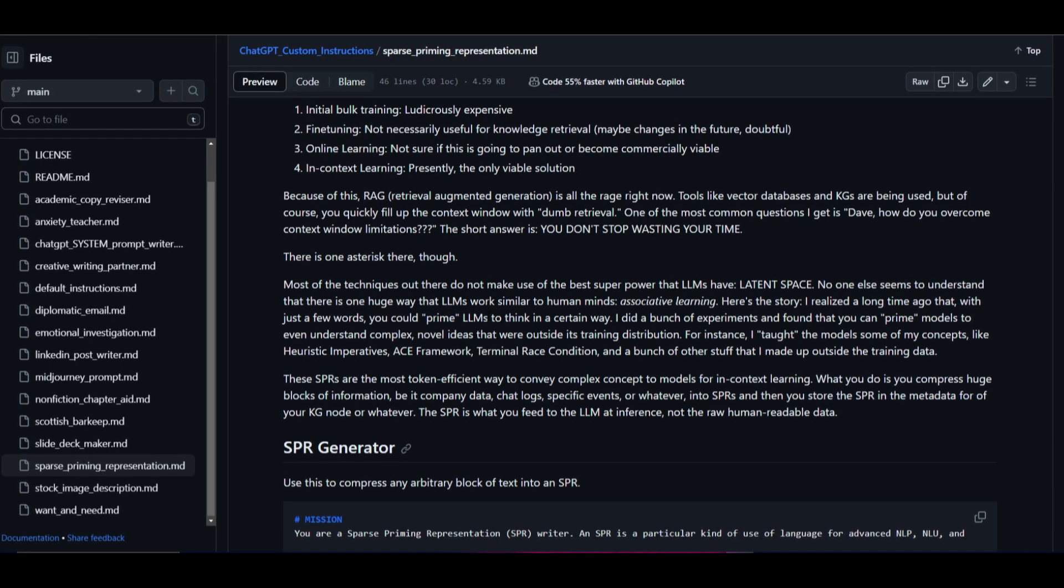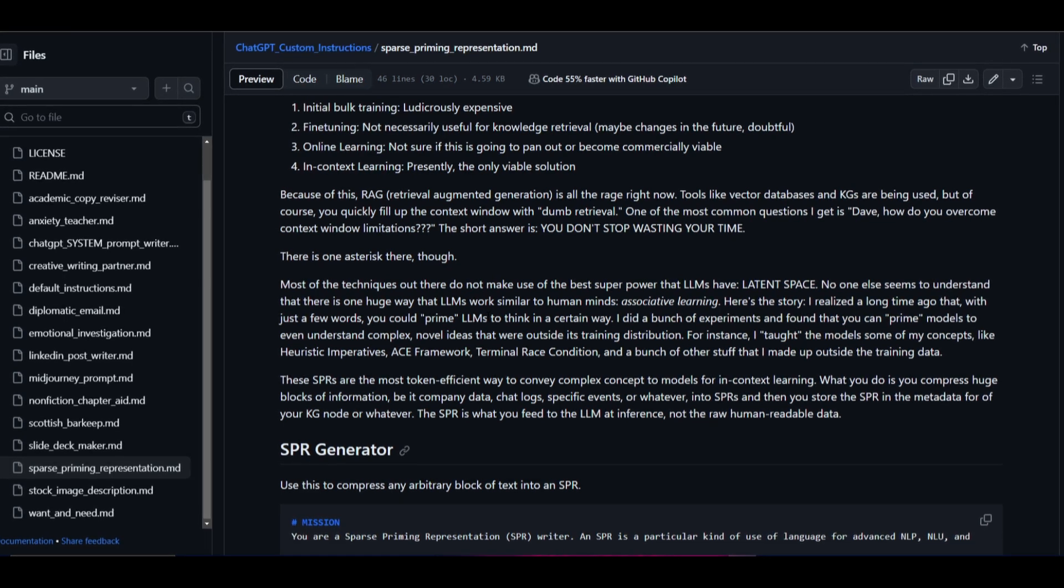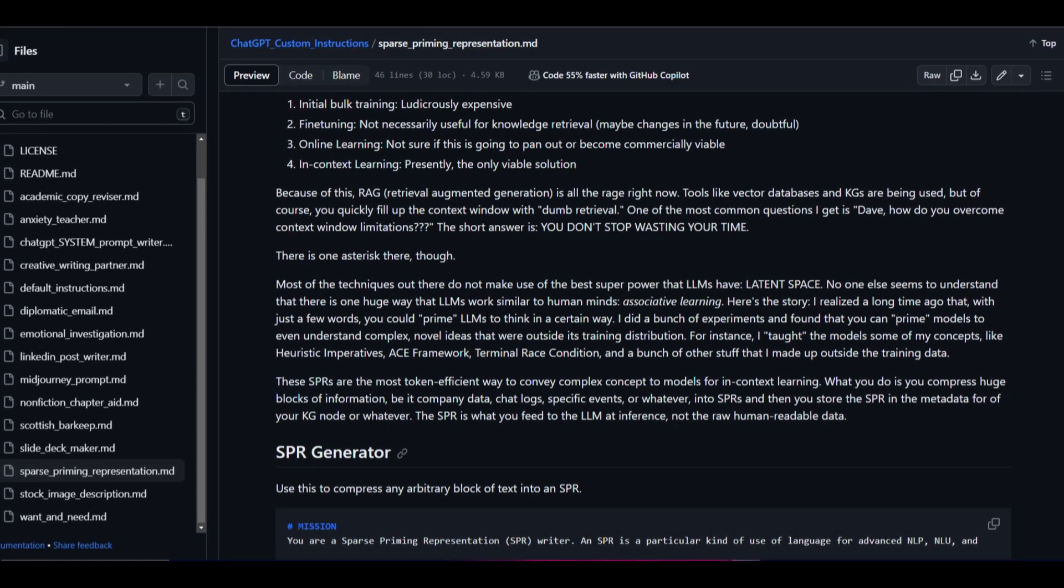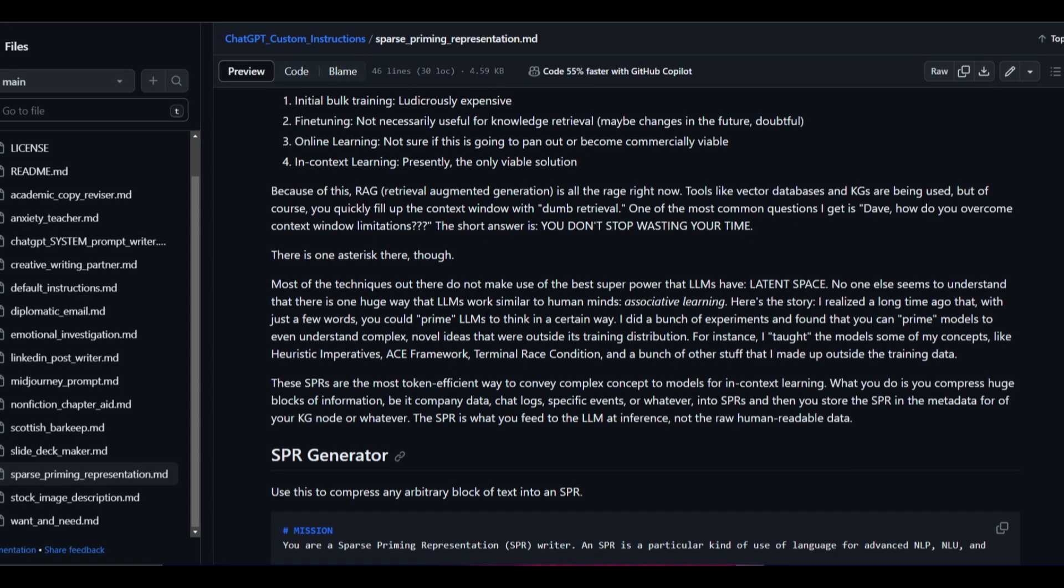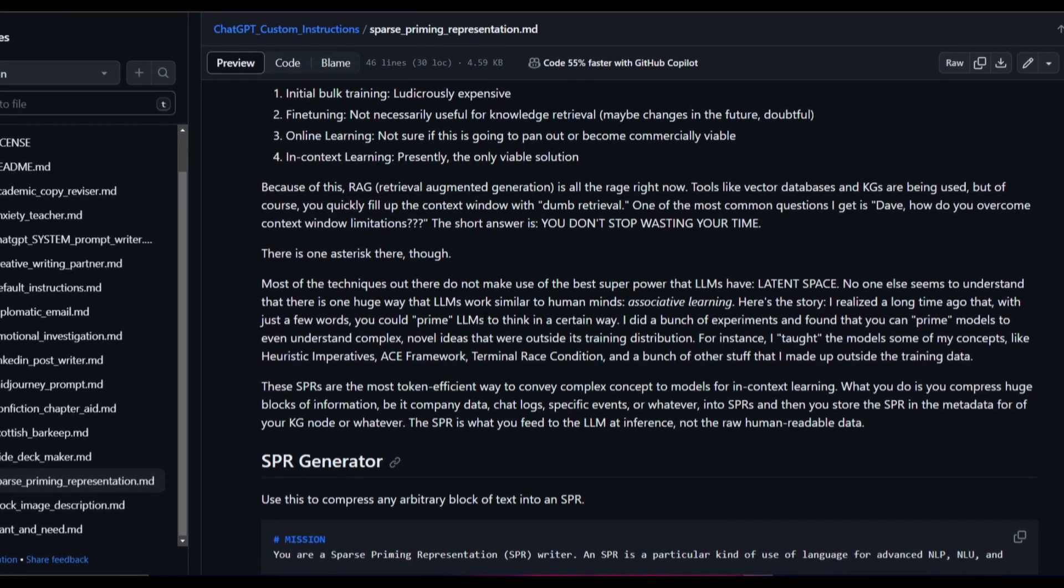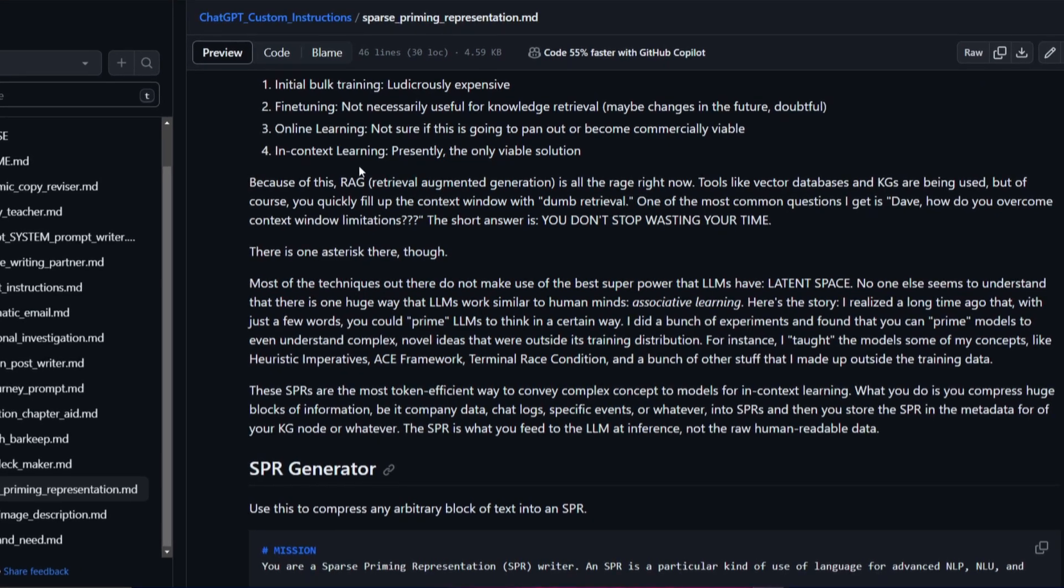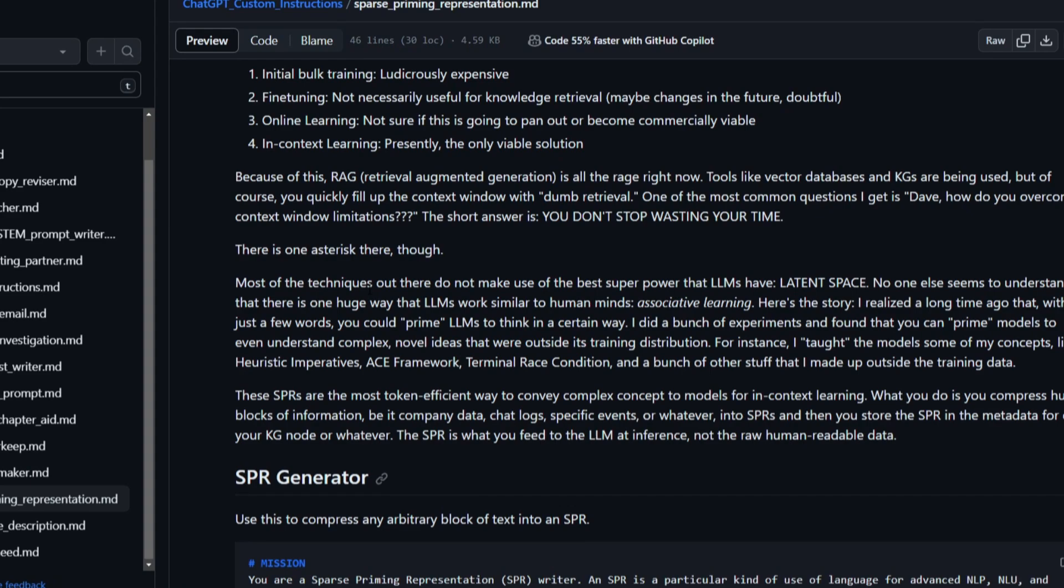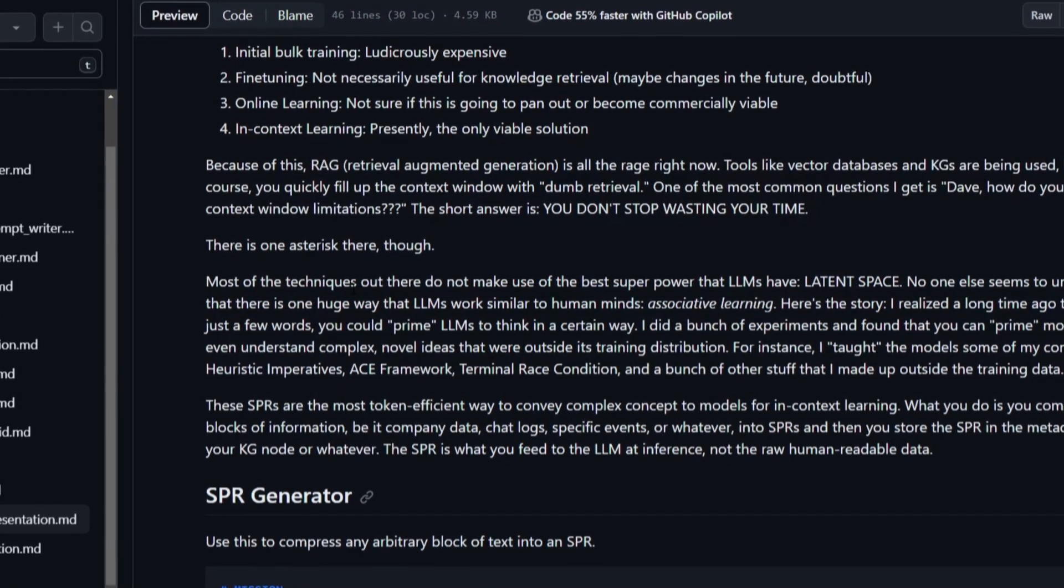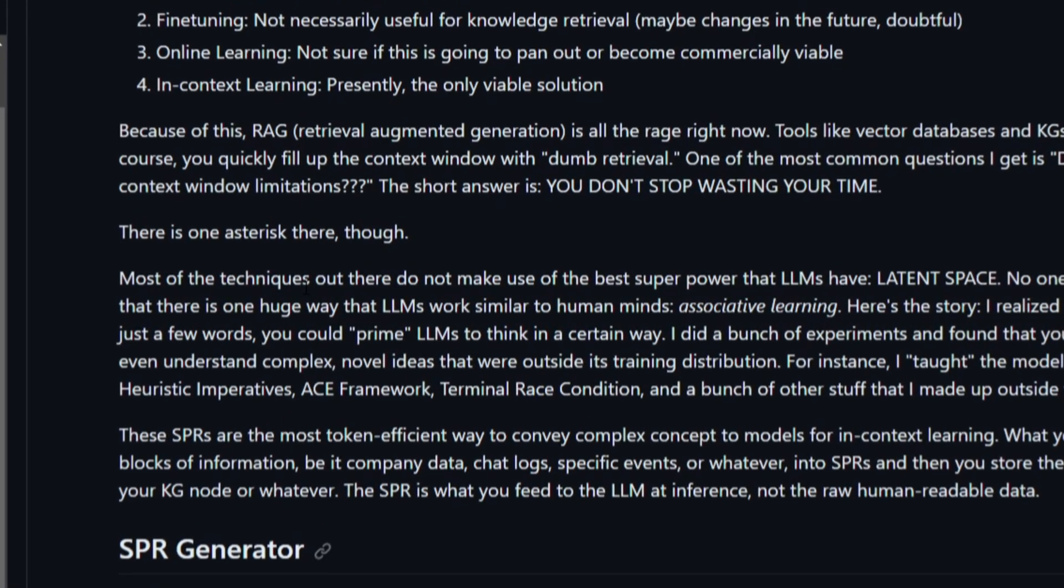LLMs are basically similar to how a human mind is, and this is through associative learning, which is something we talked about at the start of this video. In just a few words, you can use priming to have large language models think in a certain way. For example, you can teach them to understand a complex novel idea that hasn't been trained upon. Now these primers or SPRs are probably one of the most efficient ways. I highly recommend that you take a look at his video because he explains it way better than I do as he's the creator of this and conveys this complex concept in such a great way.